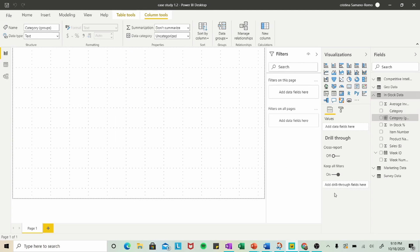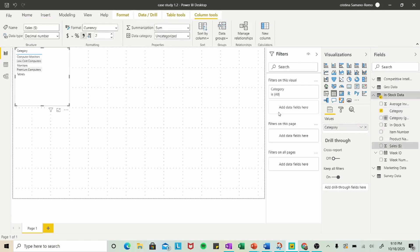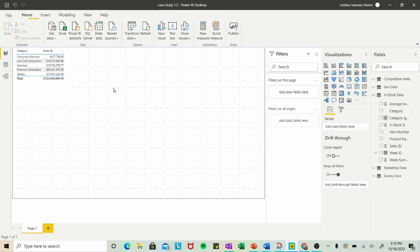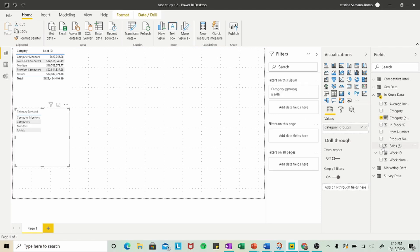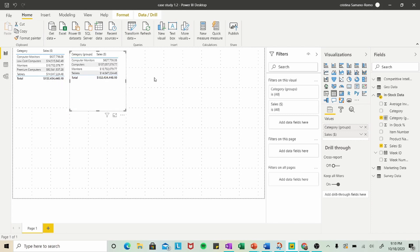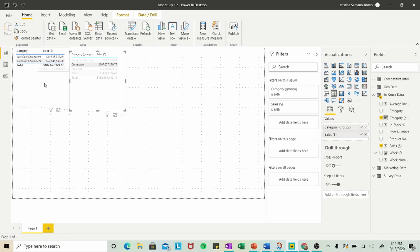Now let's take a look at what this has created. Before, we only had the option of selecting Category and Sales, where it would give us the five categories with their corresponding sales. Now, however, we can select the Category Groups that we just created and their corresponding sales. If you put these two side by side, you'll notice how on the right we've created a Computers category that condenses Low-Cost and Premium — so now if somebody wants to look at just Computers, they'll see the two values summed into one.